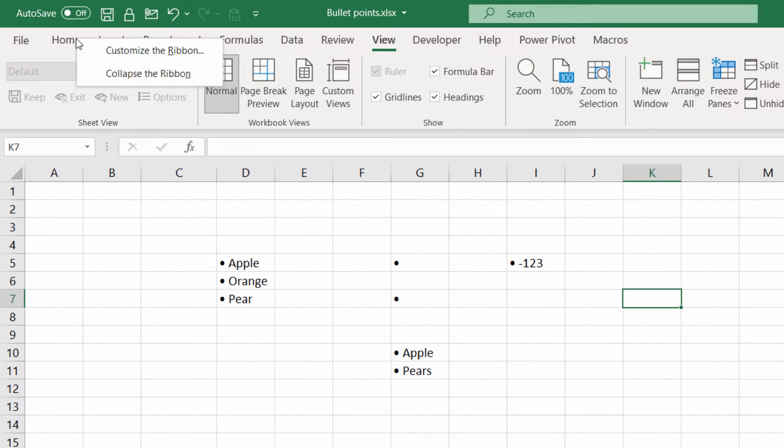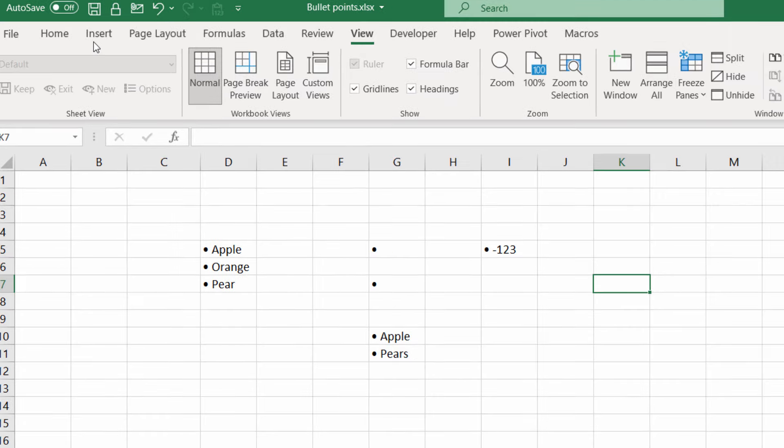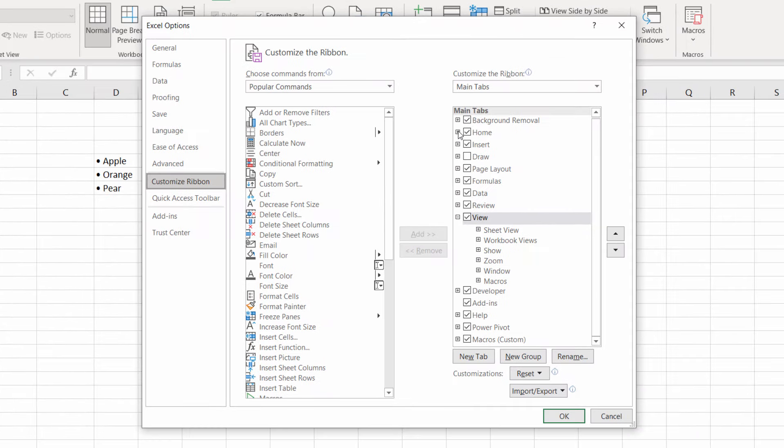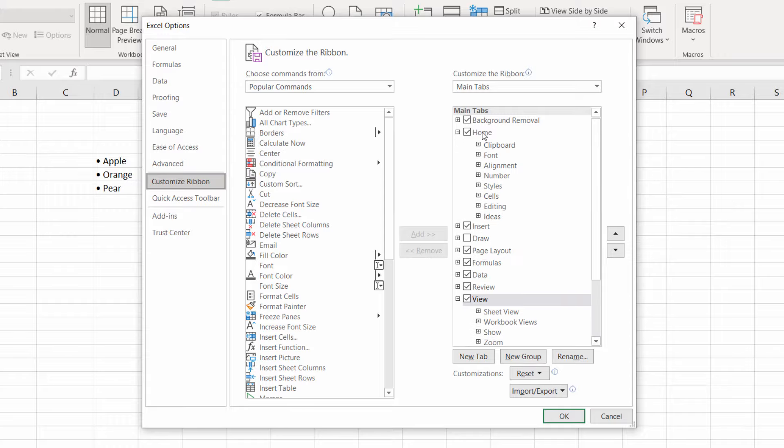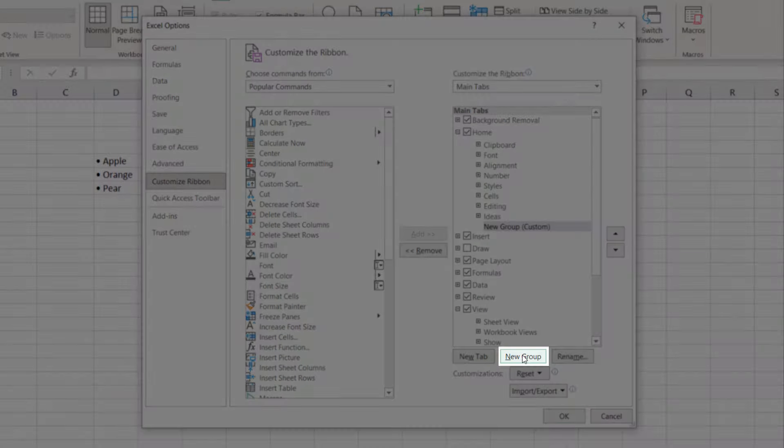So right click on one of the tabs on your ribbon, doesn't matter which one. Customize the Ribbon. We're going to put this button on the Home tab. If you expand the Home tab, click on Home, Add New Group. I'll put it at the bottom here.